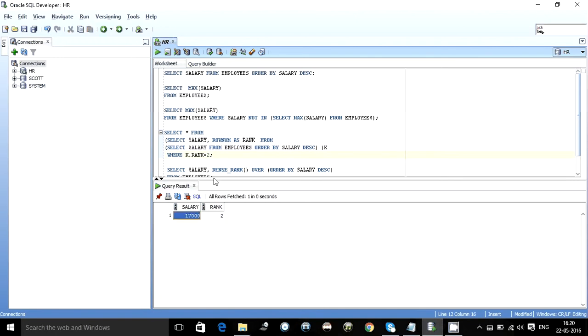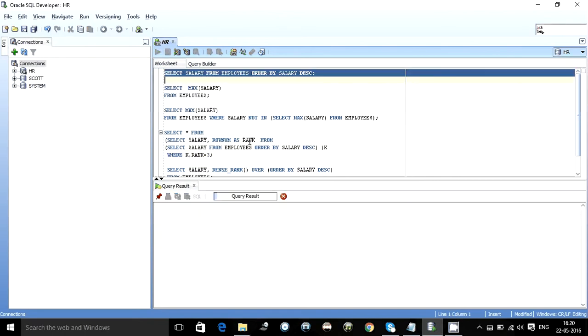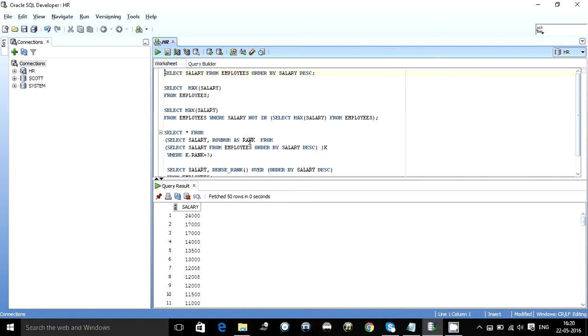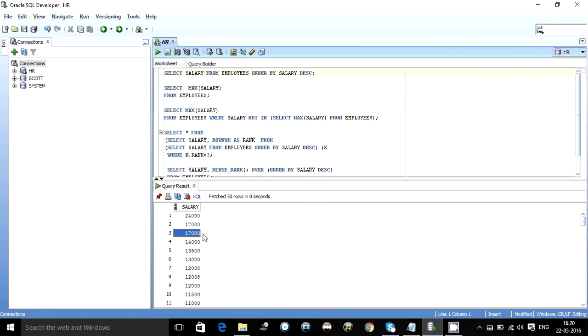Now here comes the tricky part. So suppose you want to find the third max and you write 3. What happens is it still returns your 17000. Why it returns 17000 is because as you can see over here the third number row over here is 17000. Then the fourth is 14000. So the two employees present in employee stable with a salary of 17000.